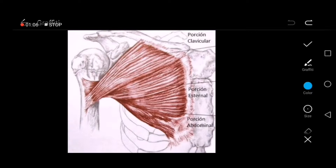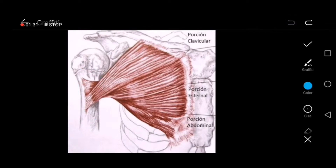Regarding the insertion, it is into the lateral lip of the intertubercular sulcus of the humerus. You can see the greater tubercle, the lesser tubercle, and the intertubercular sulcus. The insertion is made into the lateral lip of the intertubercular sulcus of the humerus, and the innervation is by the lateral and medial pectoral nerves.